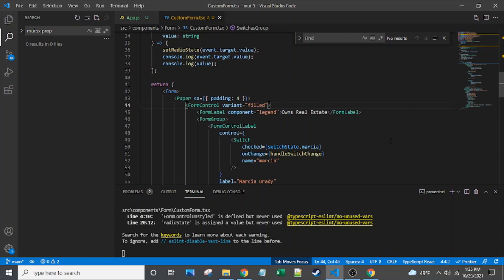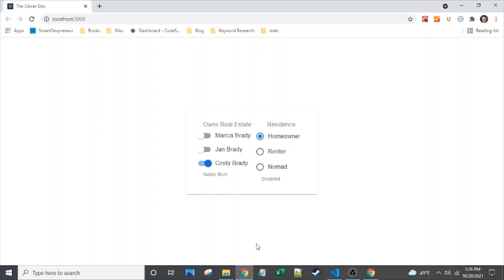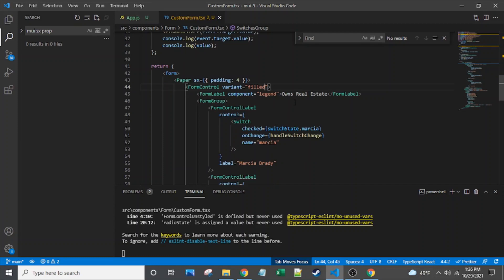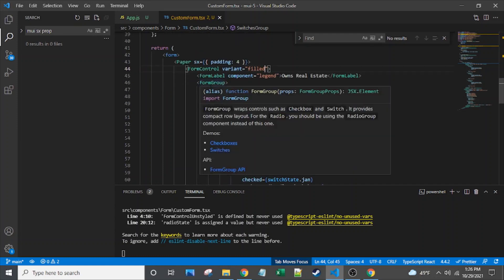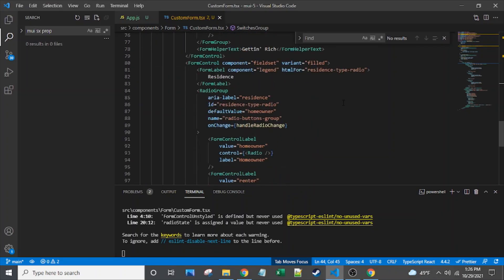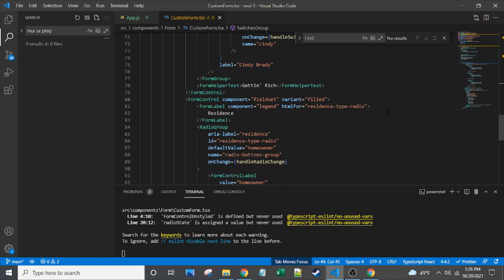Here we are looking at the code for our form that I showed previously. We can see there are really two main sections on it. Each of those is wrapped in a form control component. Within it, the left side — which is switches — is wrapped in a form group for controlling the layout. And the radio buttons on the right are wrapped in a radio group.